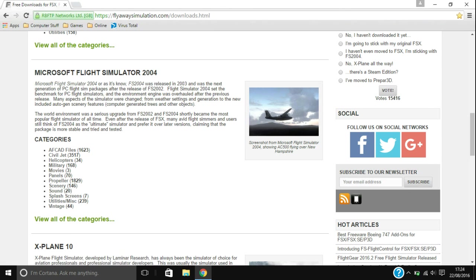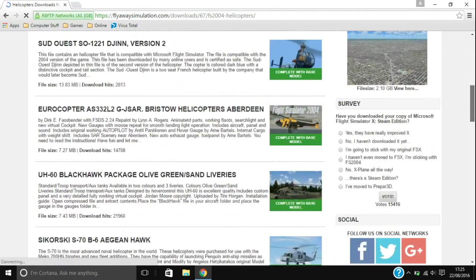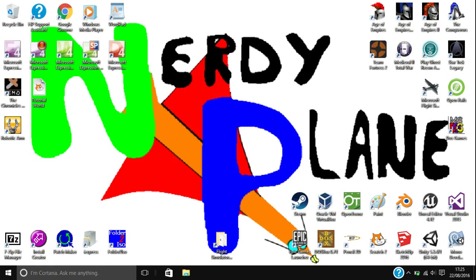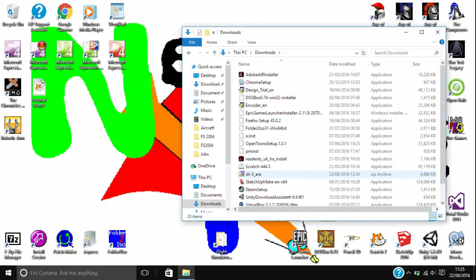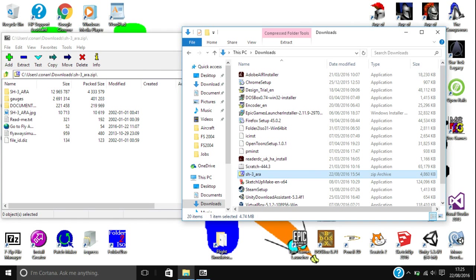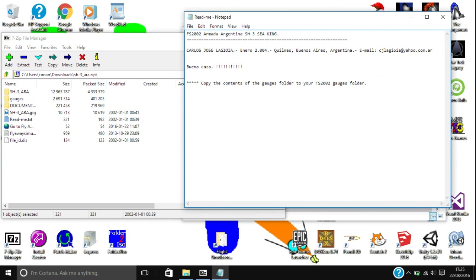The one I am using is a helicopter, but basically you just want to go in and download whatever helicopter or add-on you like the look of. Once you have downloaded it, open up where you saved it to. They are usually zip files like this one. Mine is called SH3ARA. I recommend that before you do all of this, you read the readme.txt, which most of them have, just to make sure you know exactly what you are doing.